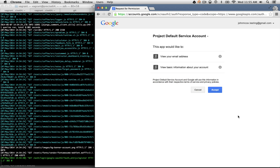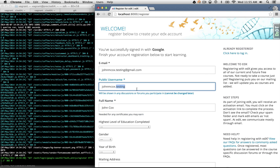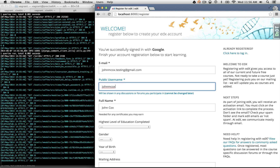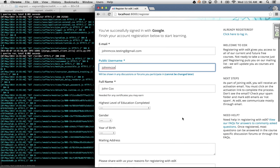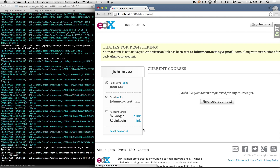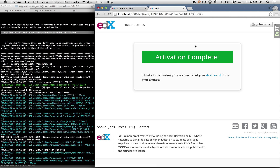Google is telling me here is the list of permissions that the Open edX deployment would like to have — is that okay? If I click Accept, this sends me back to edX. We're back on the registration form but it's populated with values from Google, so it knows my email address — this saves your users some typing. I can customize my public username, agree to the honor code and terms of service, create the account, and it takes me to my dashboard. Just like before, I have to activate the account, which I do by grabbing the URL from my logs.